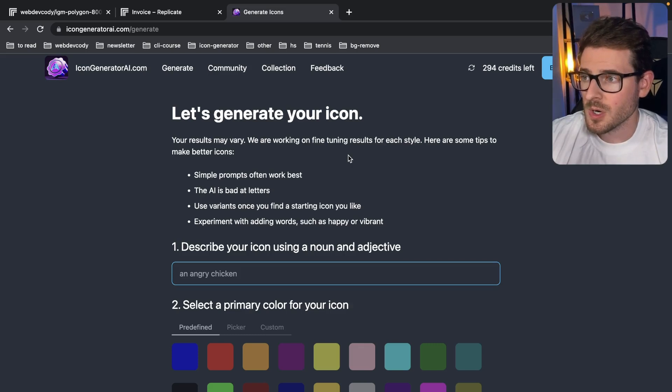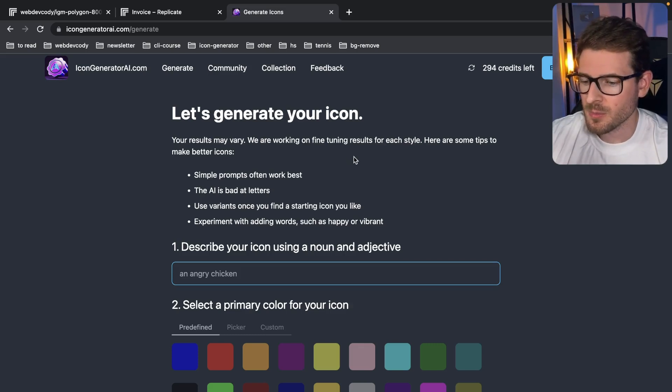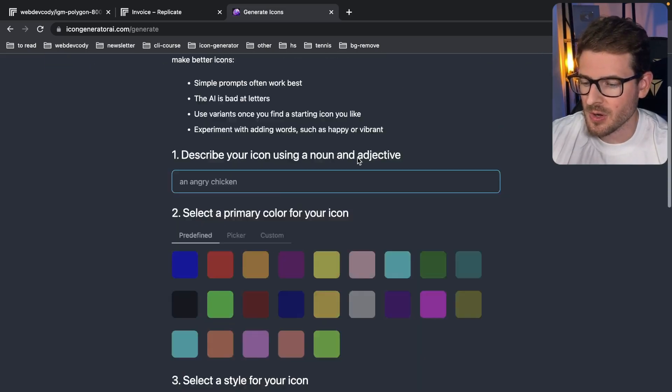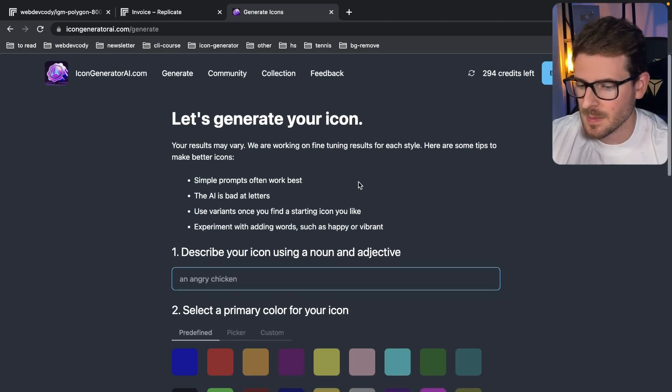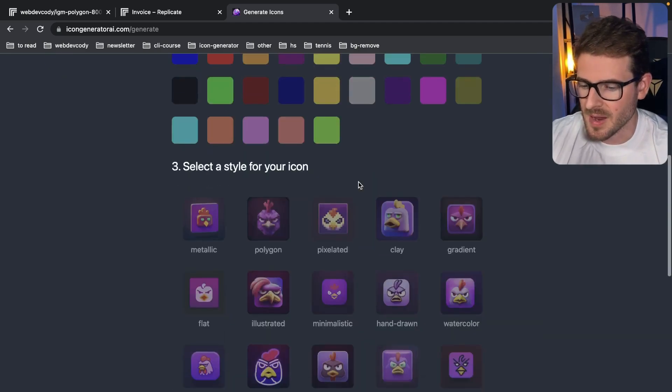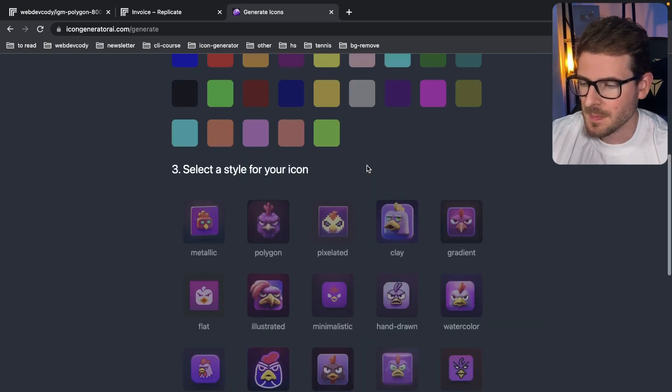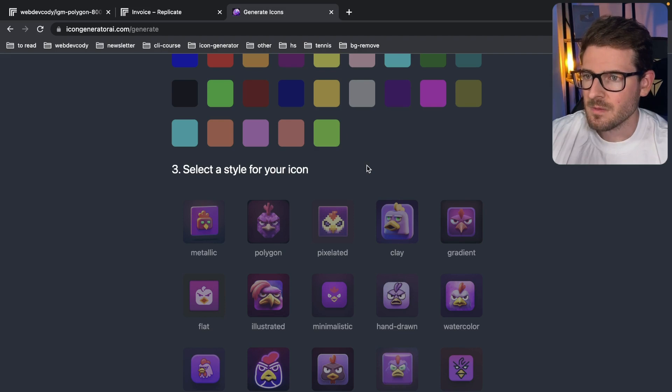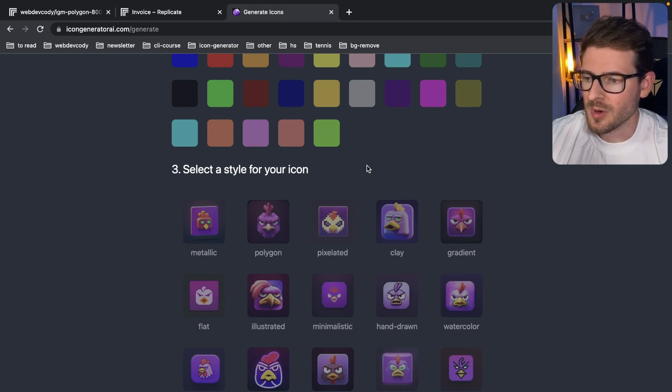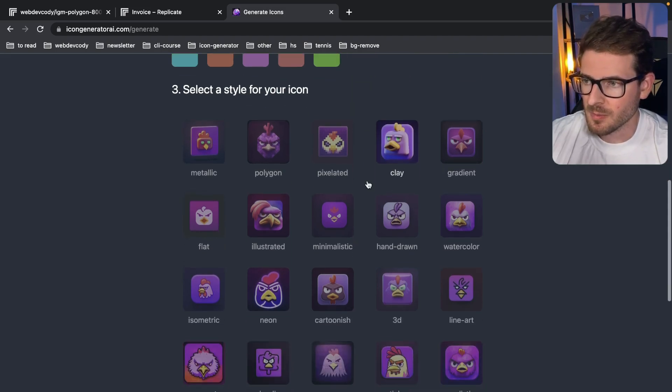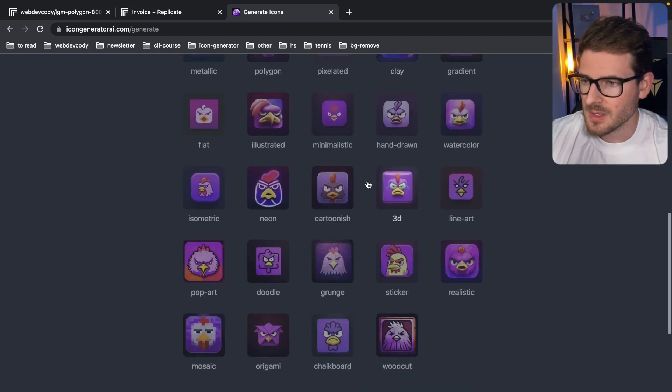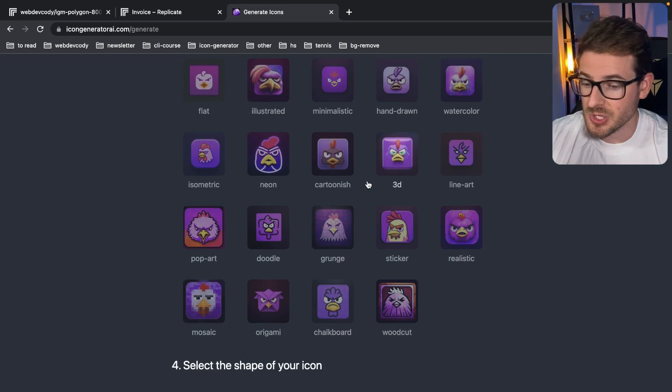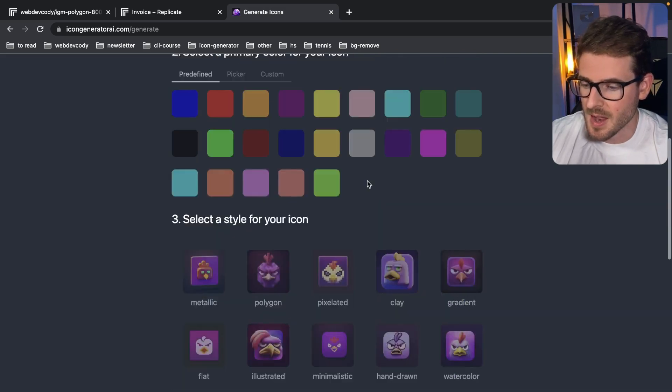It's been a while since I've done any work on this icon generator AI.com project I've been working on. I've just been letting it sit there and people have been buying credits and using it. But there's some things about it that I feel like I could have put more effort in, I could have improved. And one of them is doing the generation with the AI.